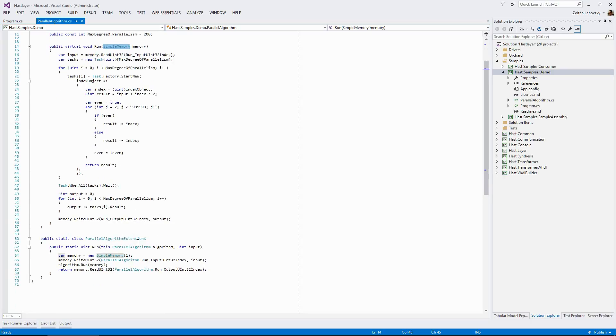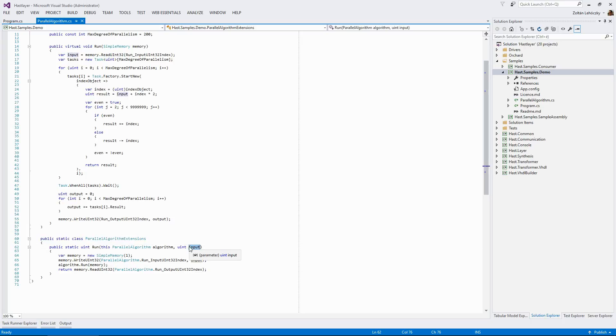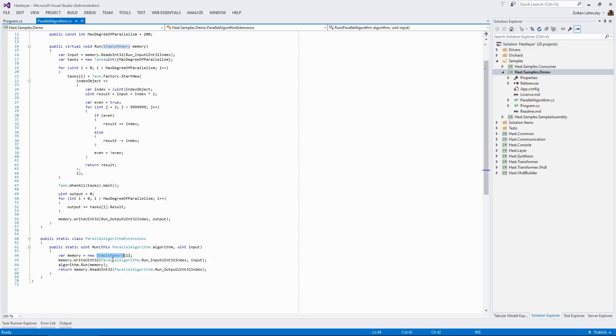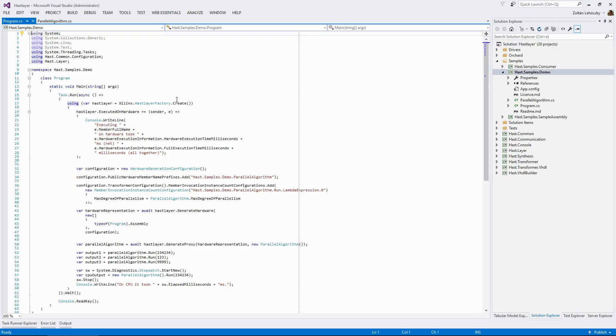Below this class, we just have some extensions to make the usage of this parallel algorithms class a bit simpler. As you can see, this will just receive an integer and return an integer. And inside that, we have this Hastlier specific deal with the simple memory object. Let's see how we actually run this. This is the main class of the console application that we have here. And it showcases everything and even more than just necessary to run Hastlier.